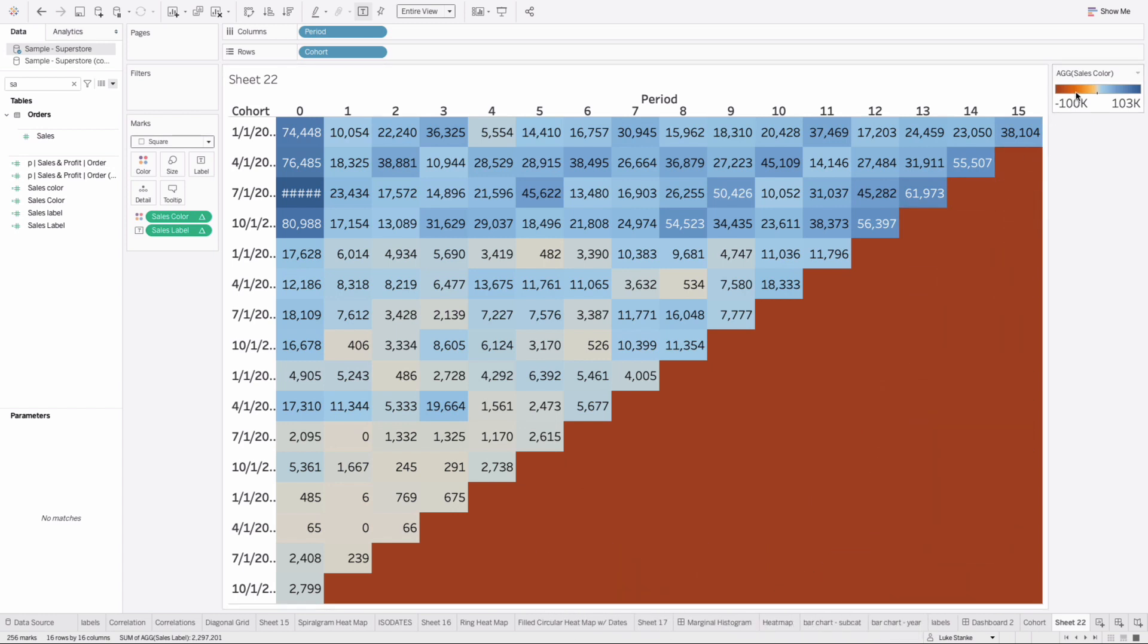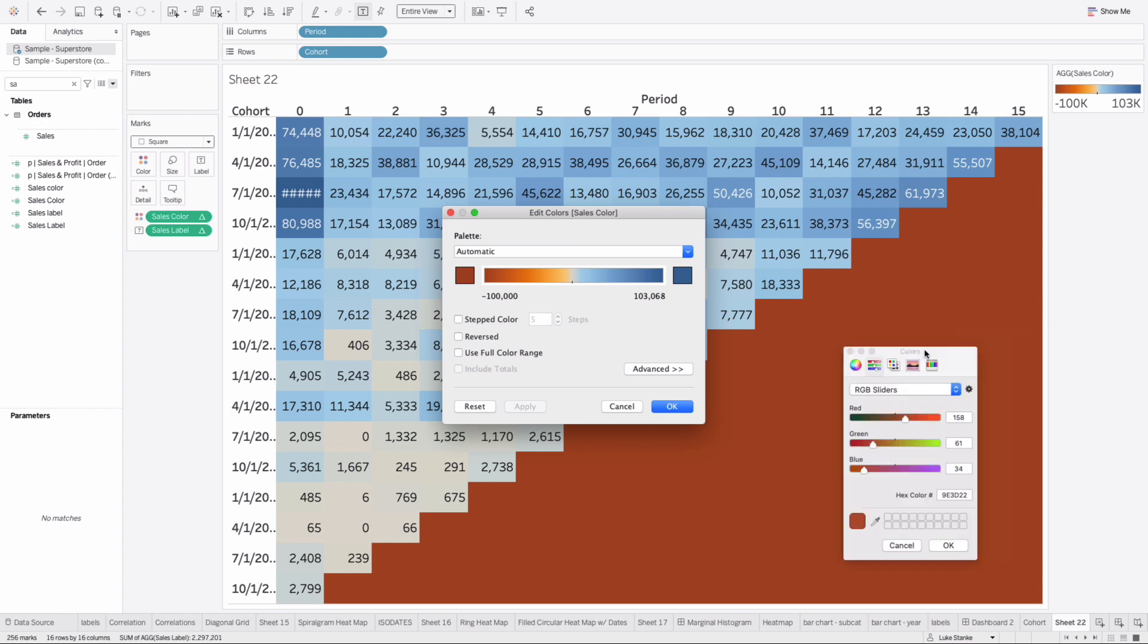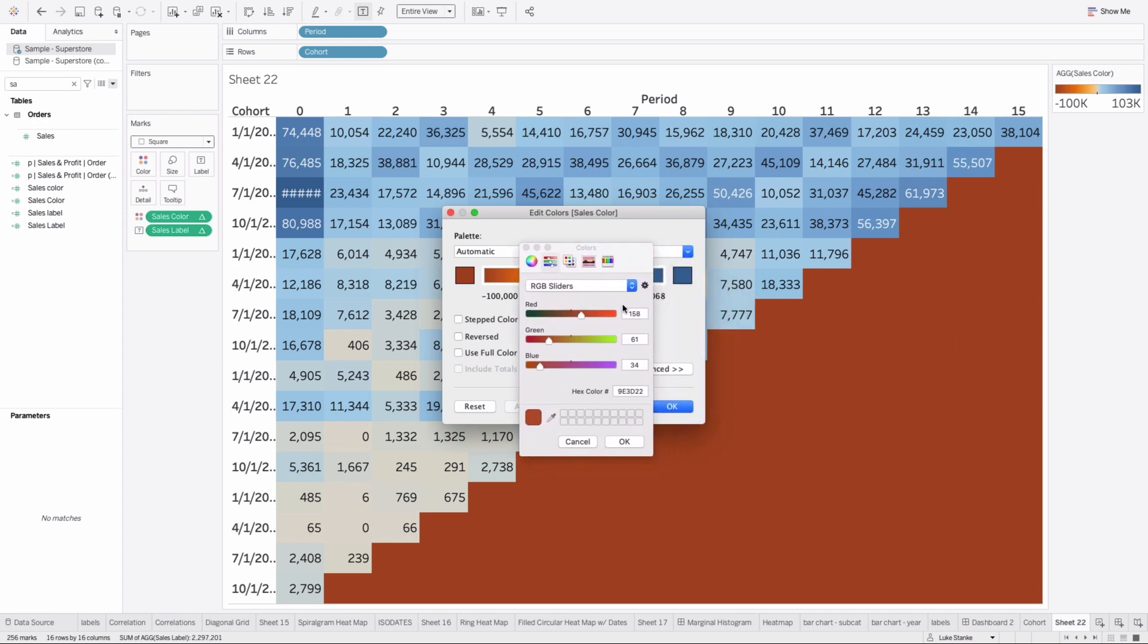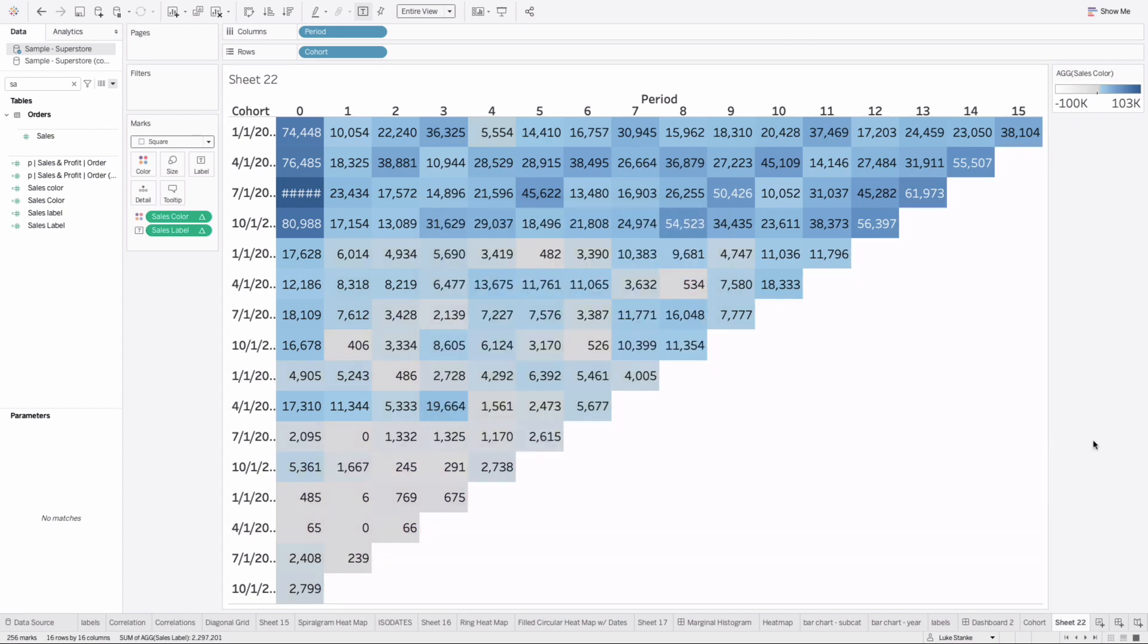We just need to edit our color. Click on color, double-click, change our color. Now in the color tab here, change the hex color and type in FF, FF, FF - that's white. Hit OK and now it fills in with white. That's it - that is our cohort analysis.